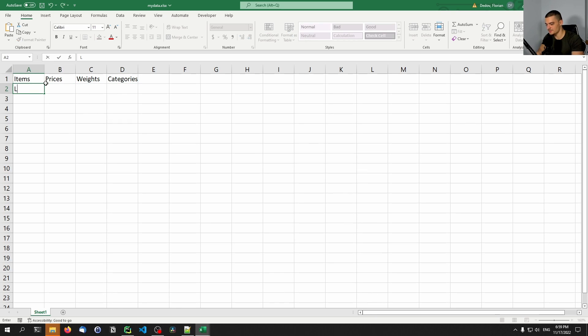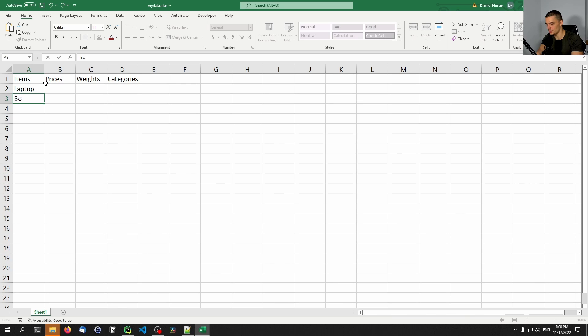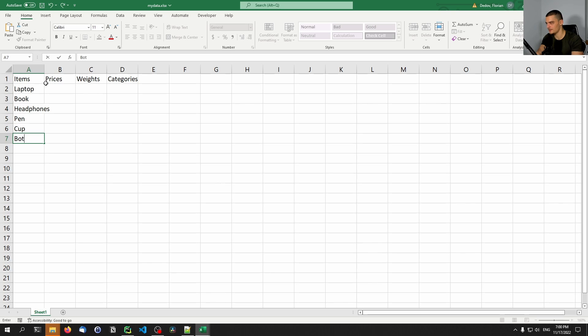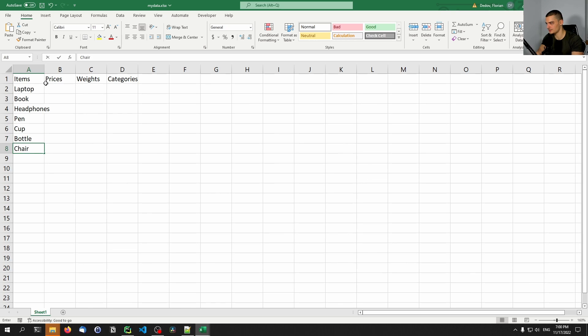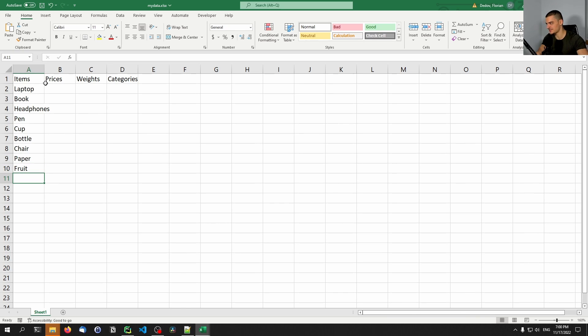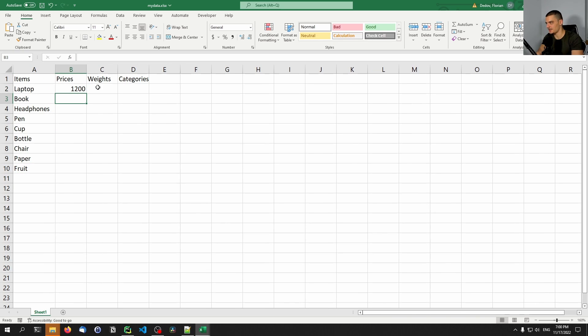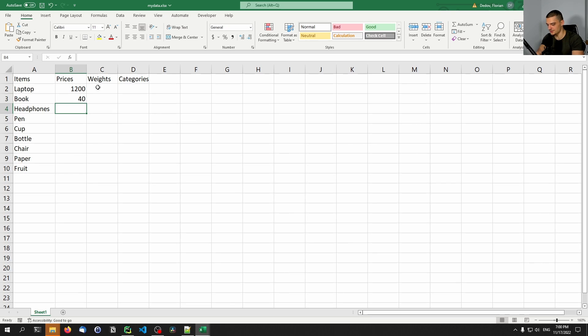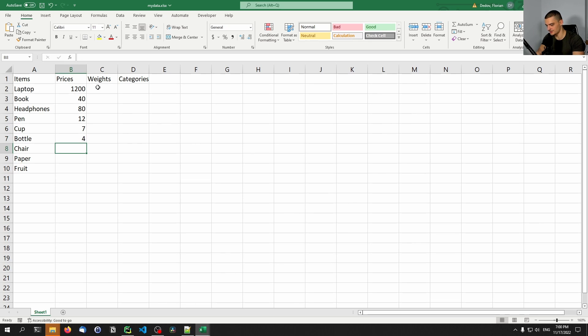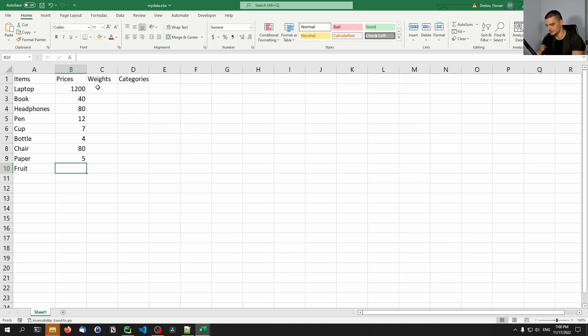The items are going to be laptop, book, headphones, pen, cup, bottle, chair, paper, fruit, whatever you want to put in there. The prices are going to be $1,200, $40, $80, $12, $7, $4, $80, $5, and $3.